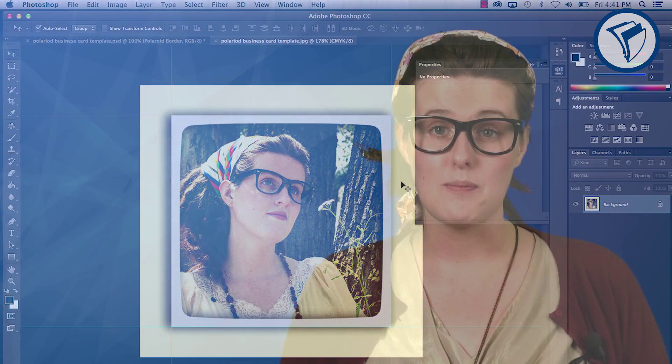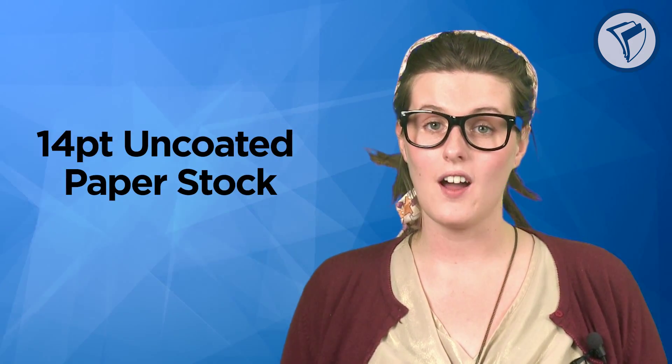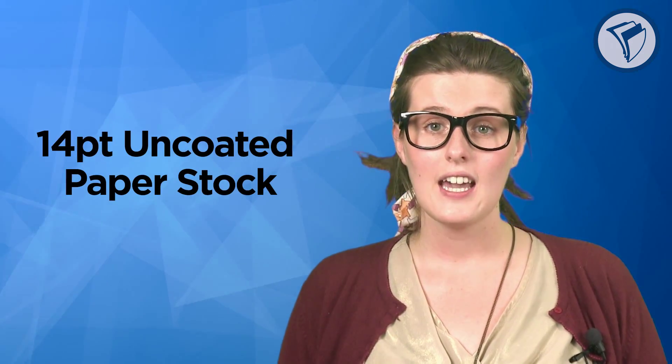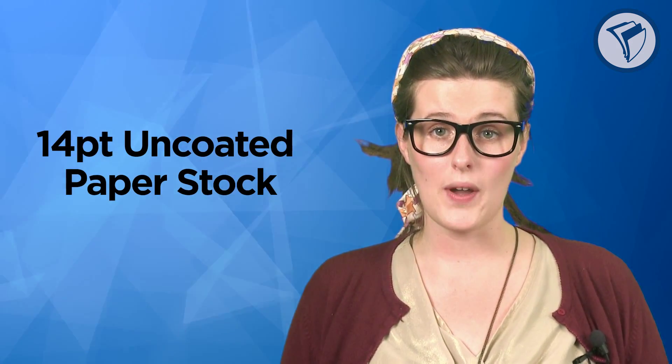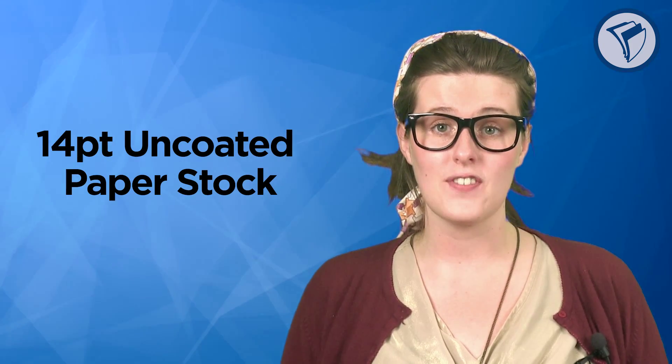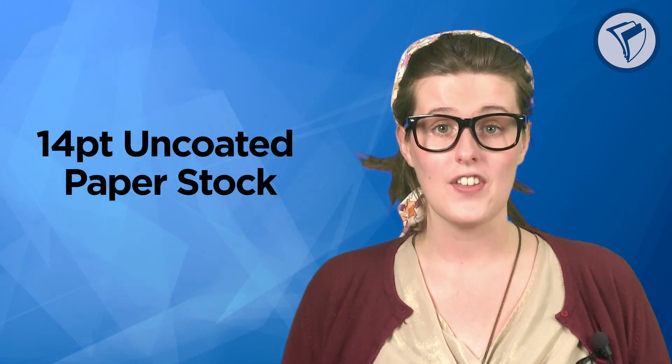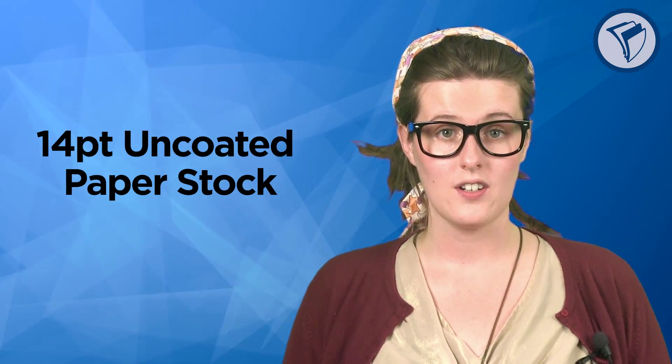One last tip, for your paper stock, I suggest 14 point uncoated. It will give a sturdy weight to the card and really emphasize the vintage feel that you're going for.